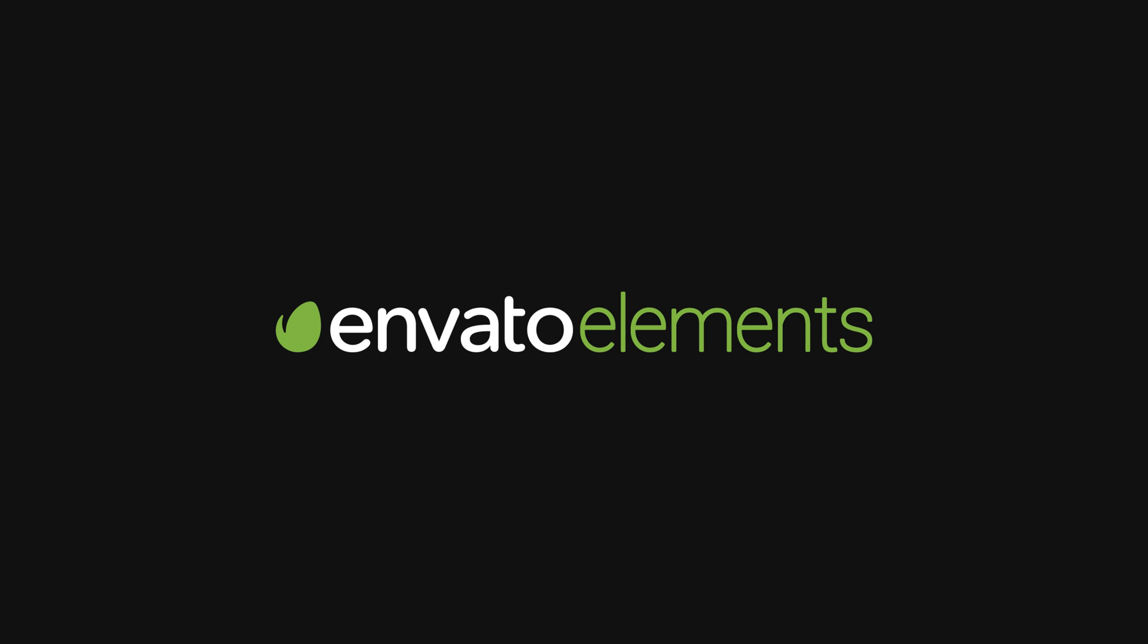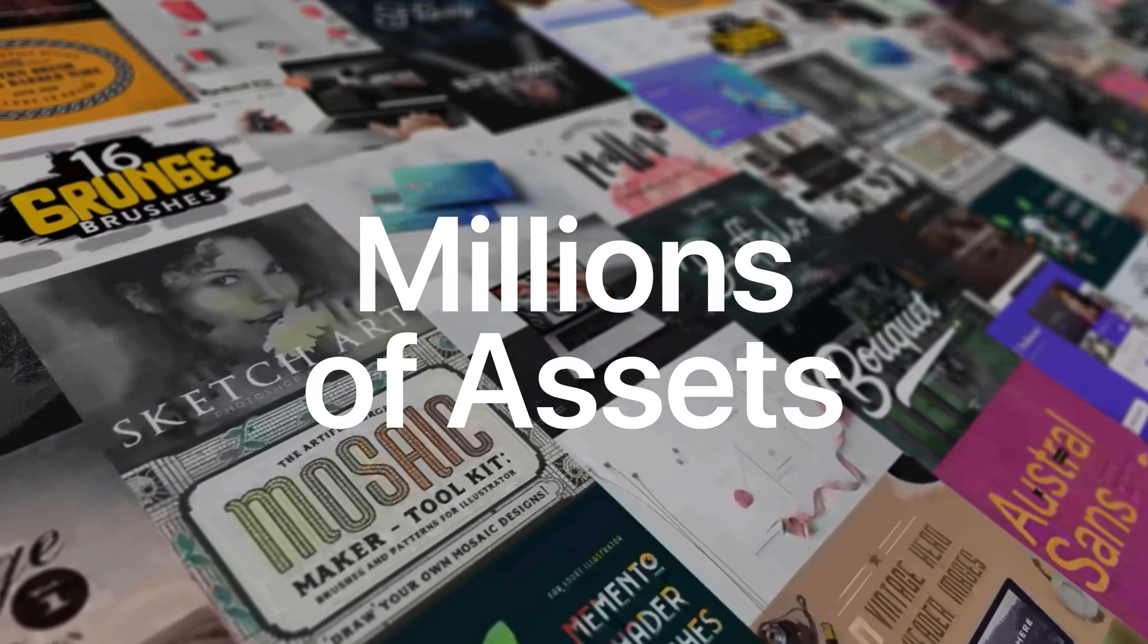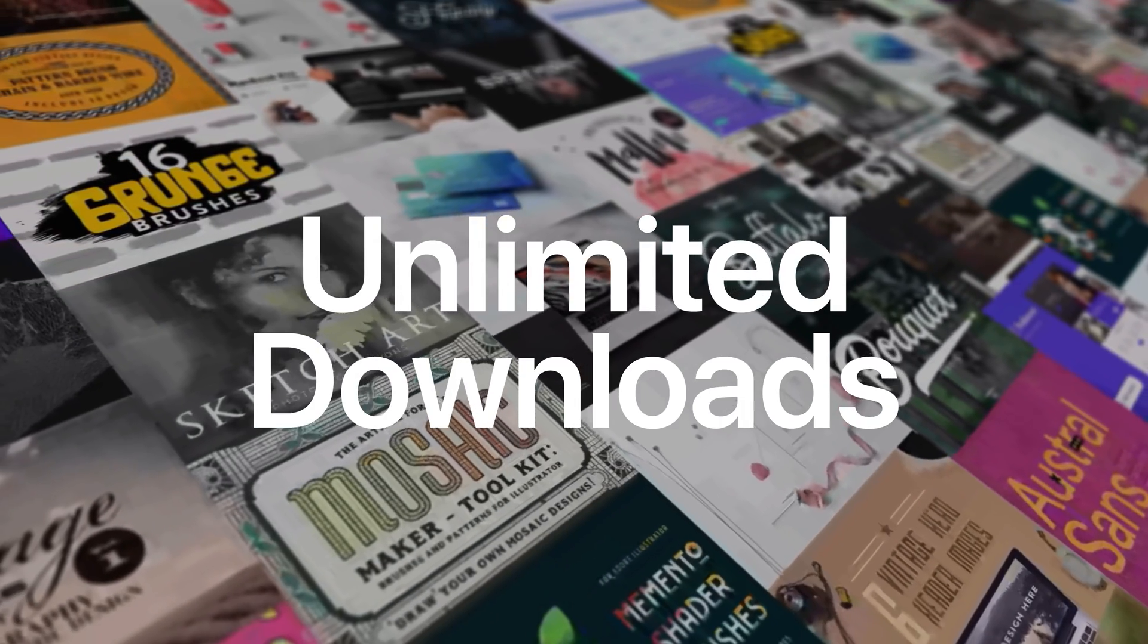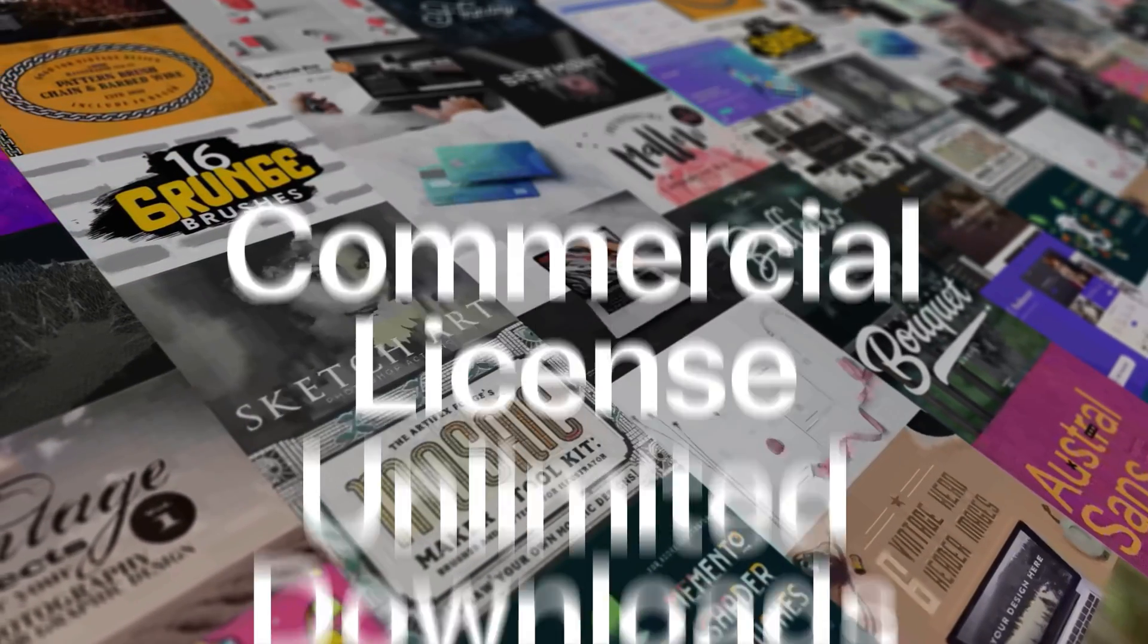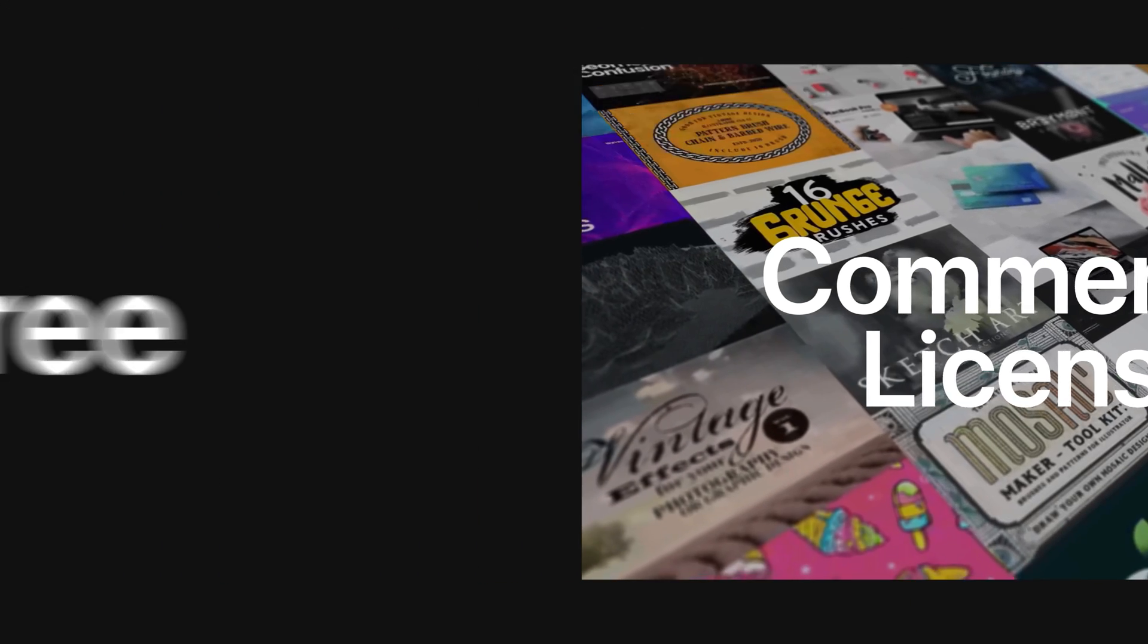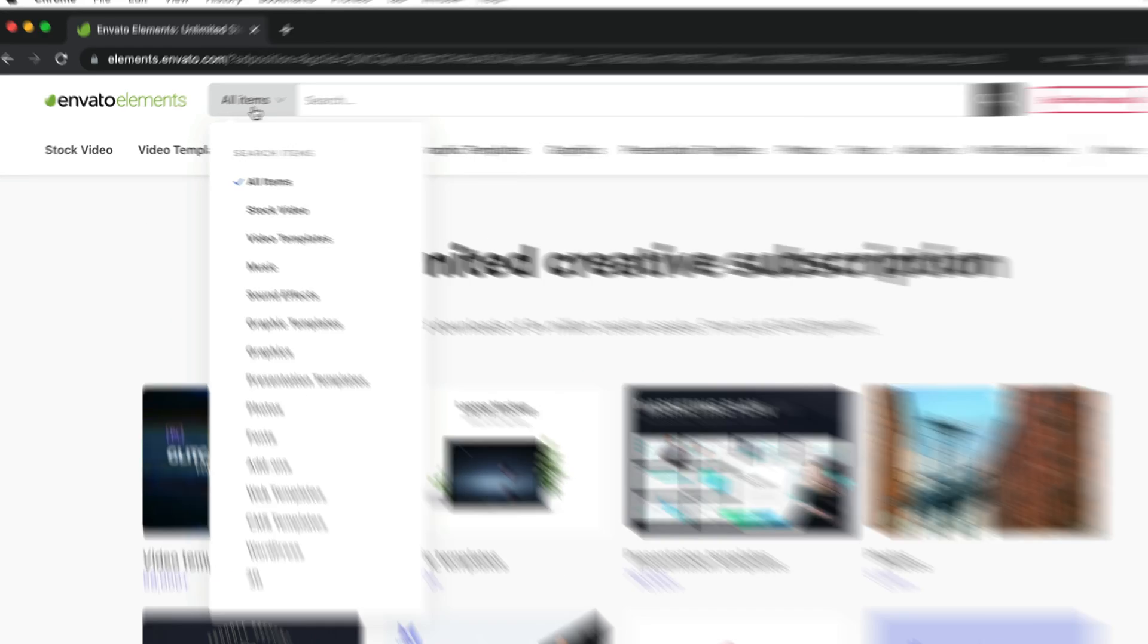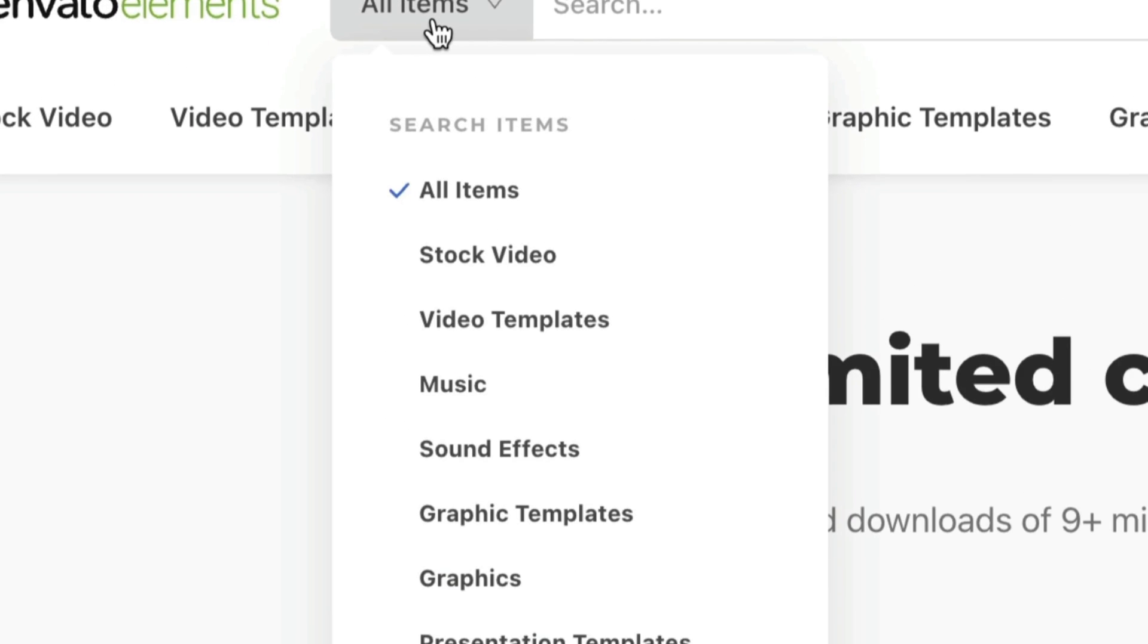this video is sponsored by Envato Elements, an incredible platform that offers millions of creative assets with unlimited downloads, all complete with a commercial license. They also offer a free seven-day trial so you can try it out and see what you think. And what's on offer is insanely ridiculous.